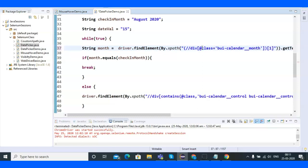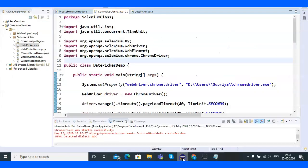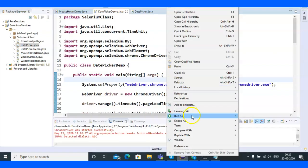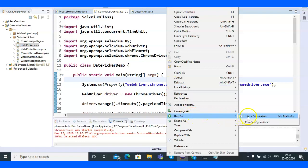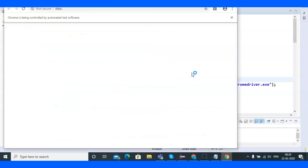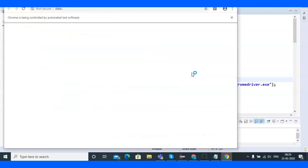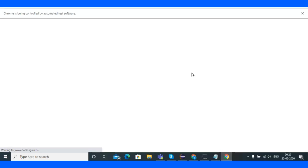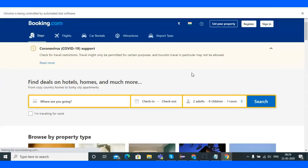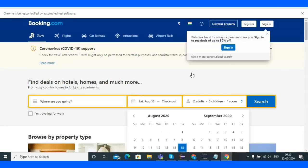Let me verify the double quotes are placed correctly — yes. Running it again: the browser launches, the website opens, and the check-in value of 15th August 2020 is selected. It's working now. The check-out value isn't selected because I haven't written that logic yet.